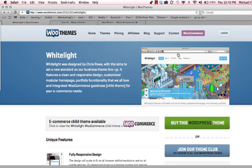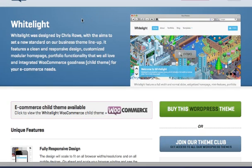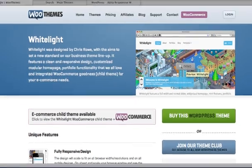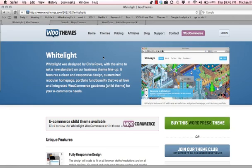So to define responsive layouts, I'm going to show you a couple examples. First of all, I'm on WooThemes. You've seen me use WooThemes in other demos before. They've always got really nice designs, pretty solid back end. So I'm on one of their newer themes. It's called White Light, and this is a responsive layout theme.